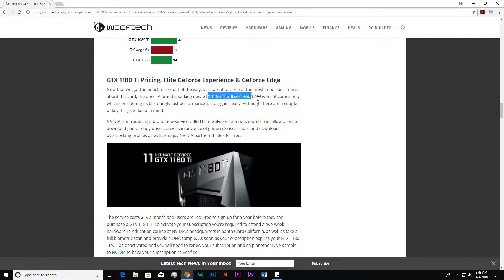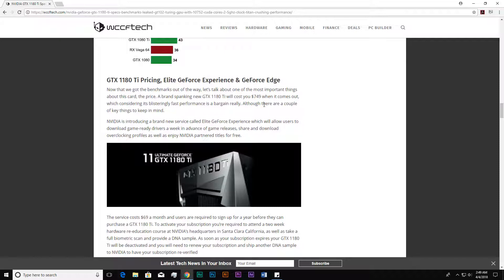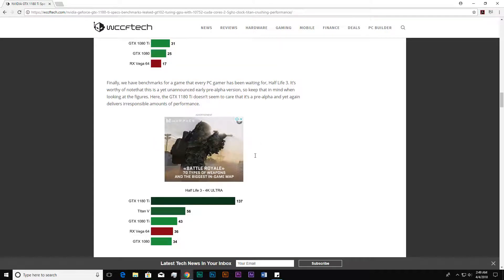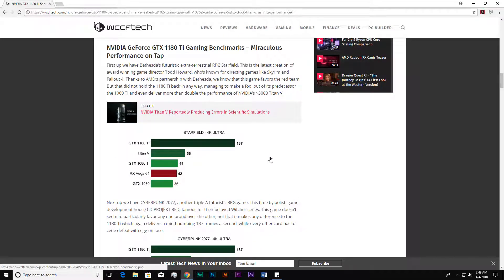The most interesting thing is the price. The 1180 Ti will cost $749, which is so much less. I think you got the point—less price and more performance. Hope you guys enjoyed this video. If it helps you, then share this video and subscribe to my channel. Hope to see you next time. Thank you.